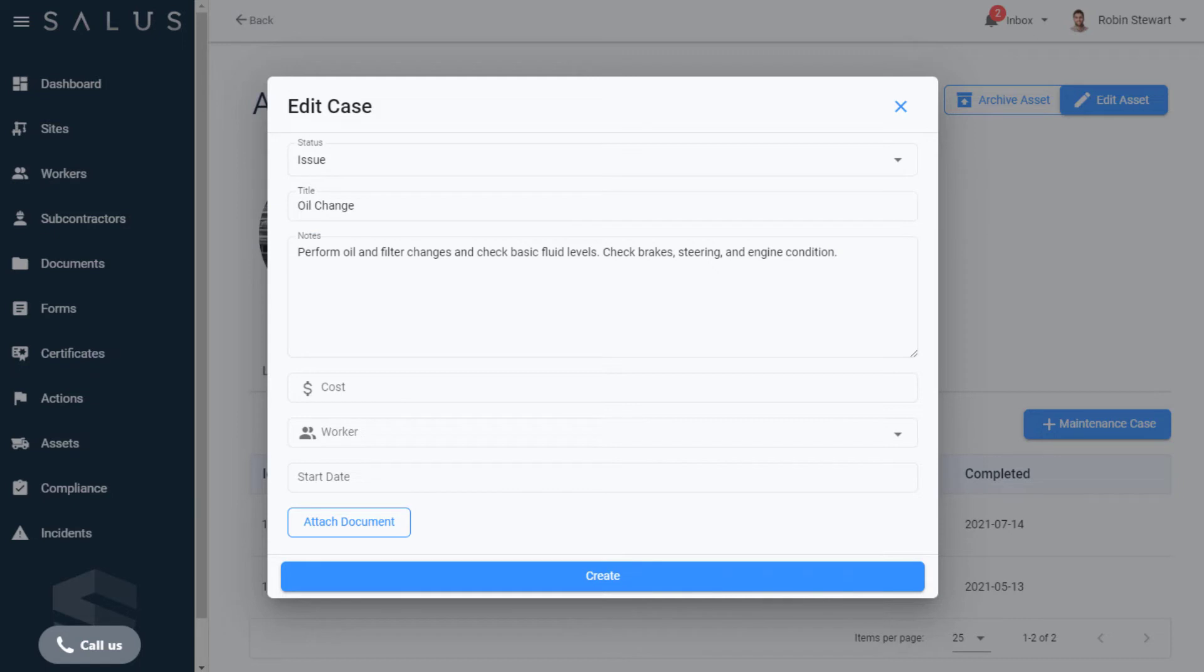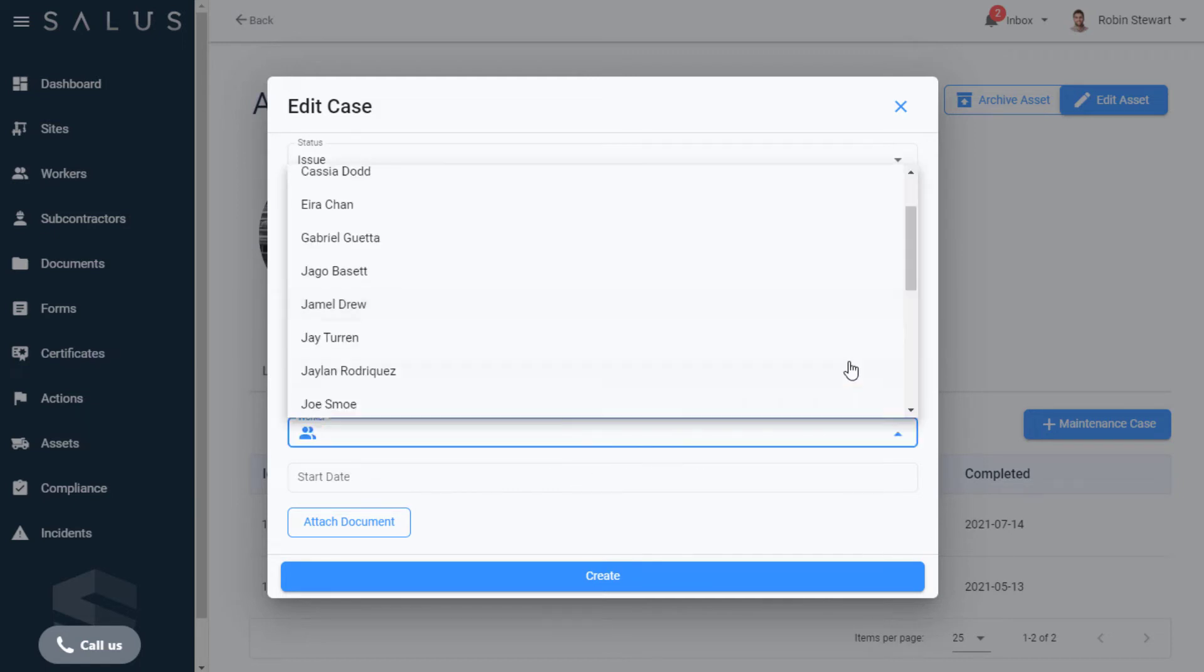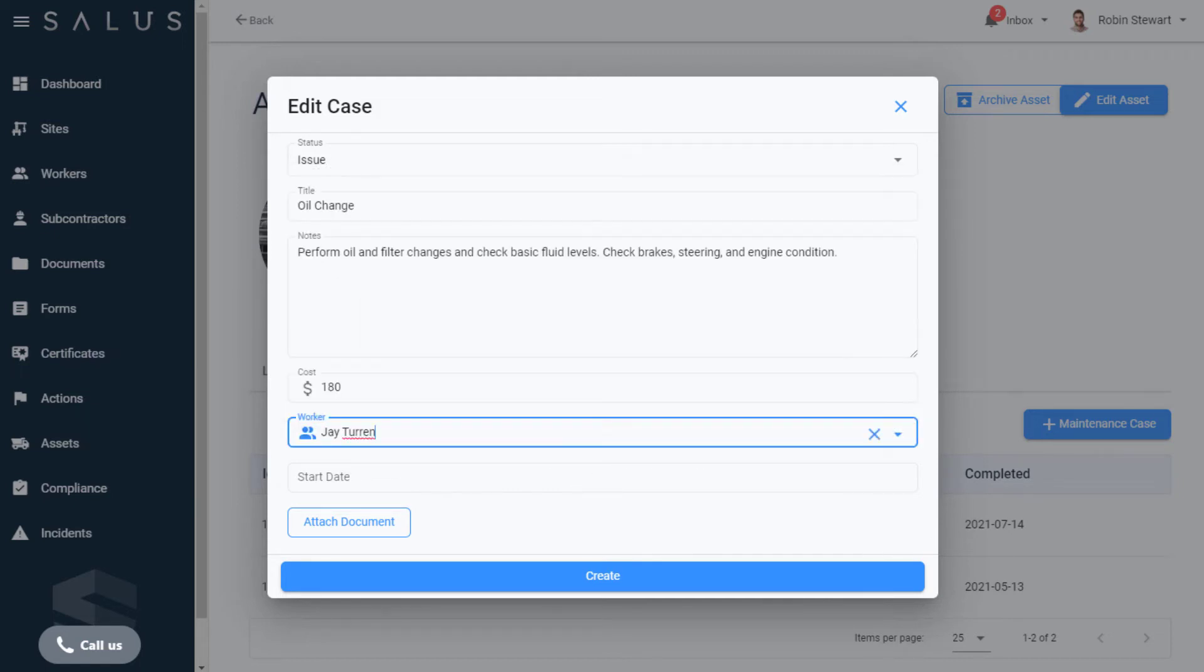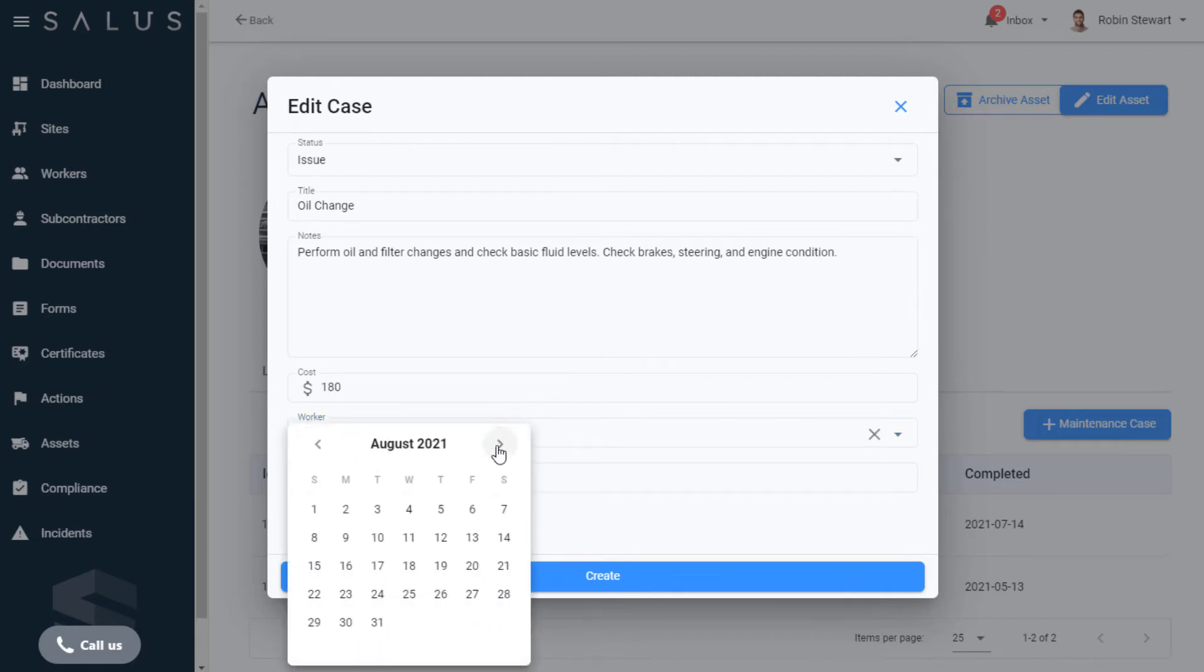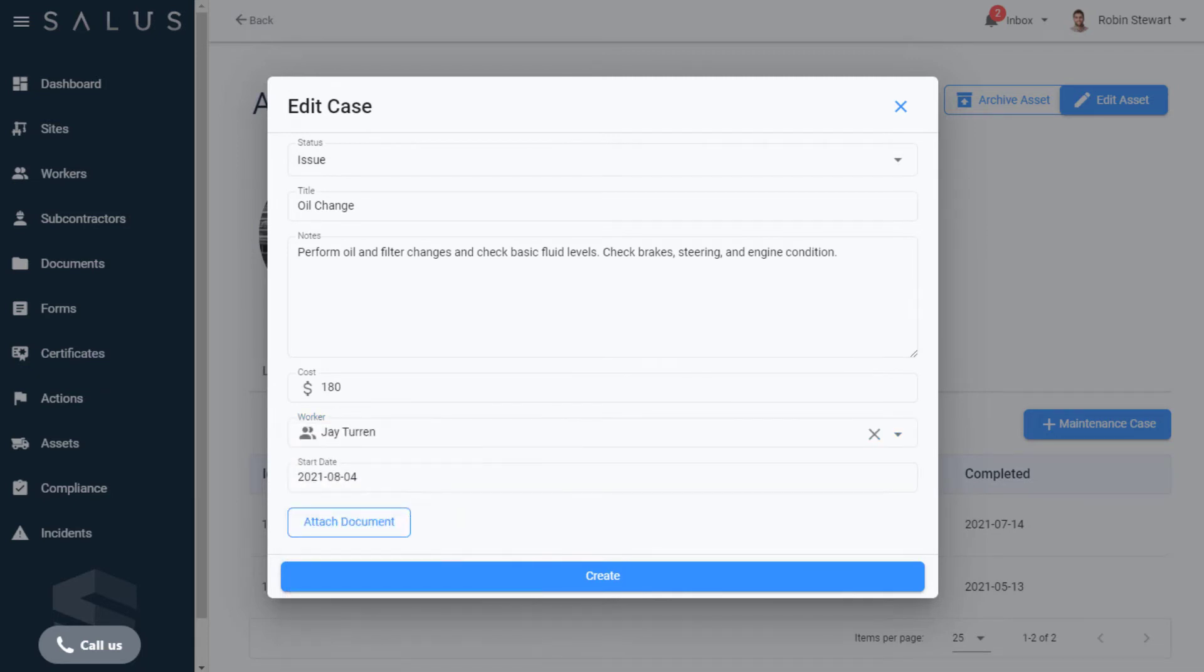There are fields to enter the cost, tag the worker who's responsible, and select the Maintenance date. There's also the option here to attach documentation such as photos, work orders, or an invoice.